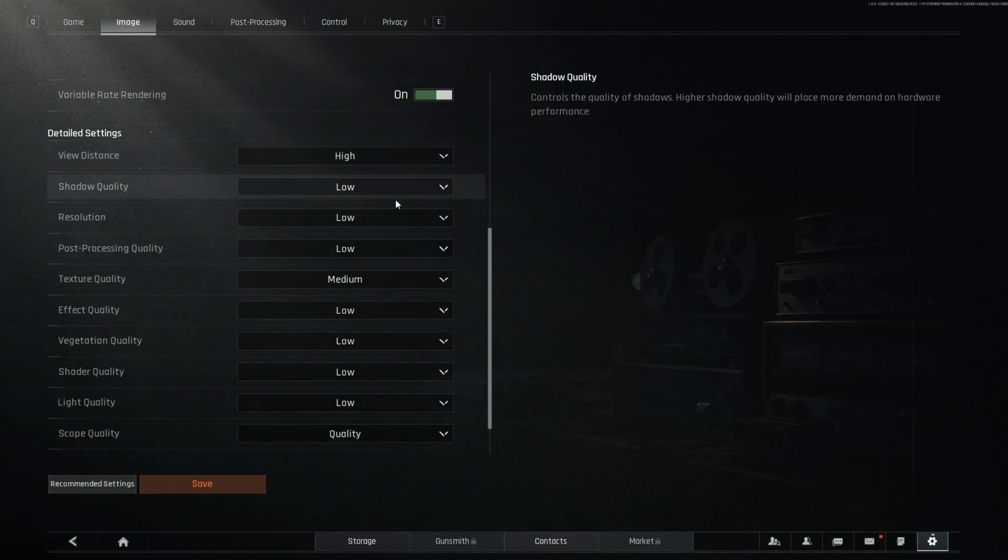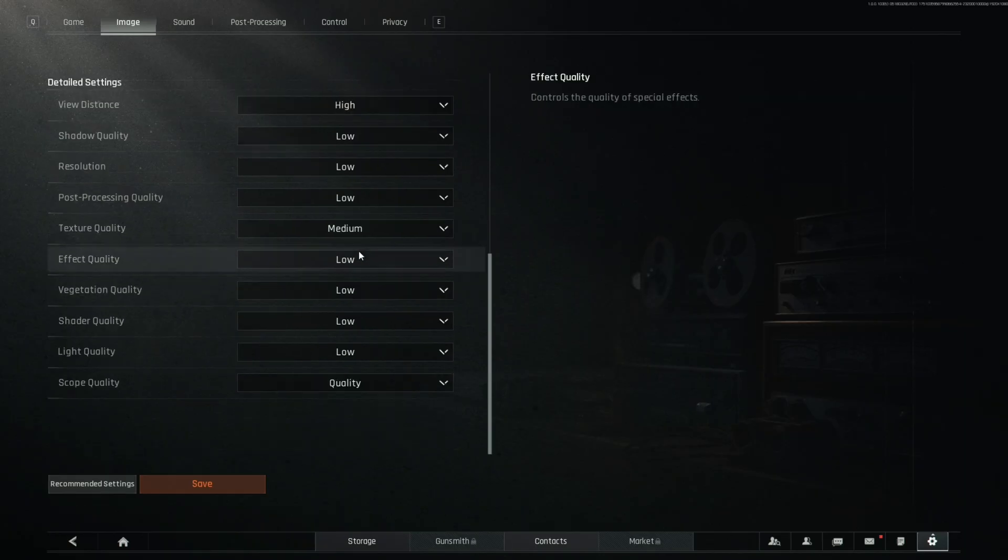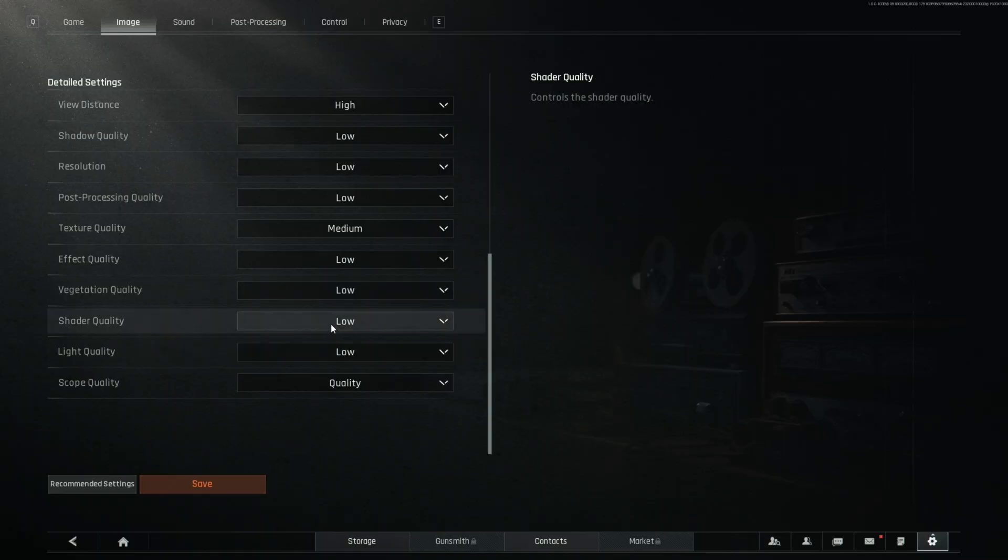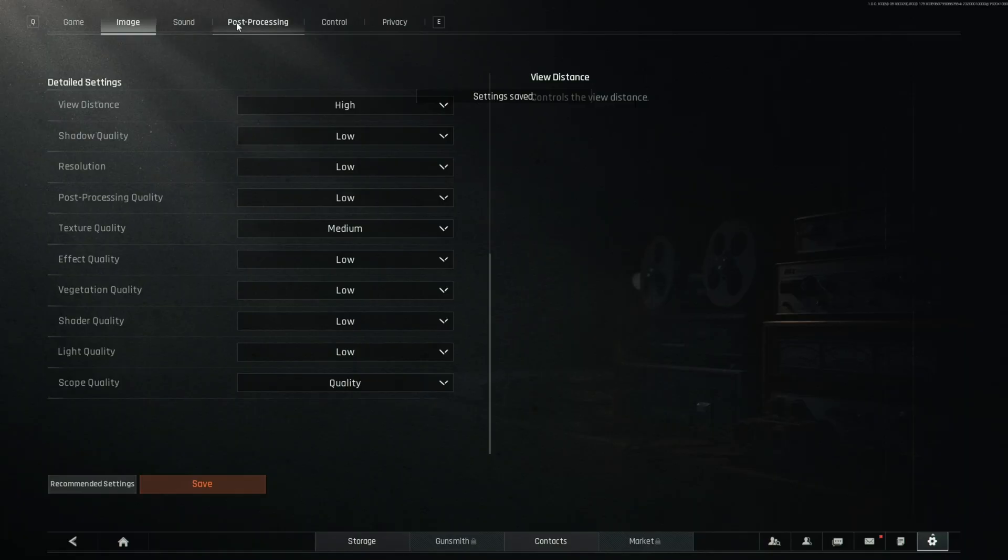View distance should be high. Shadow quality low. Resolution low. Post processing quality low. Texture quality medium. Effect quality low. Vegetation quality low. Shader quality low. Light quality low. And scope quality you want to actually have on quality, and you're going to save that.